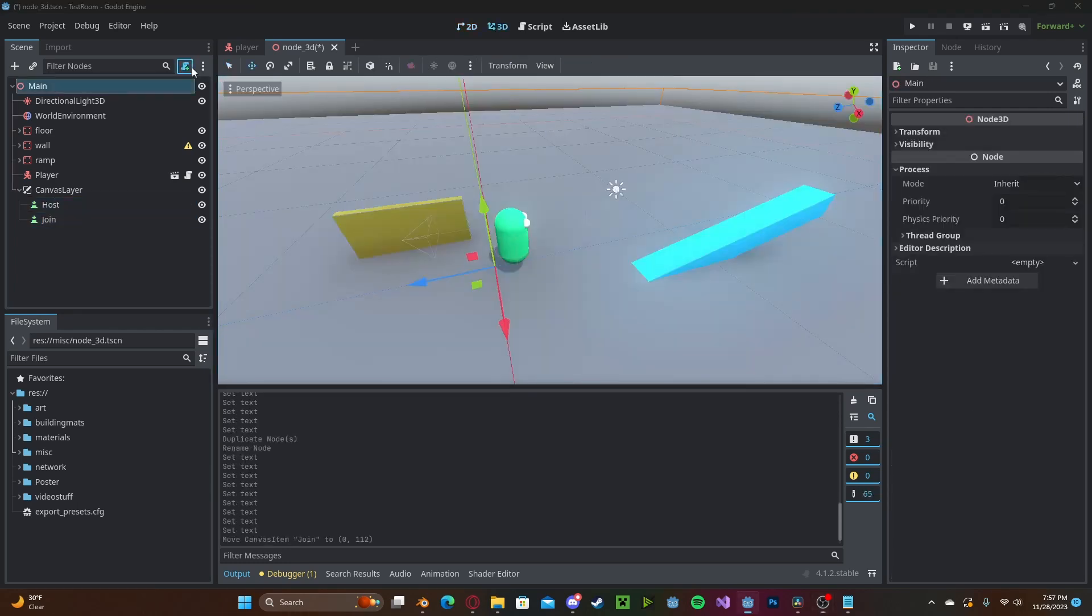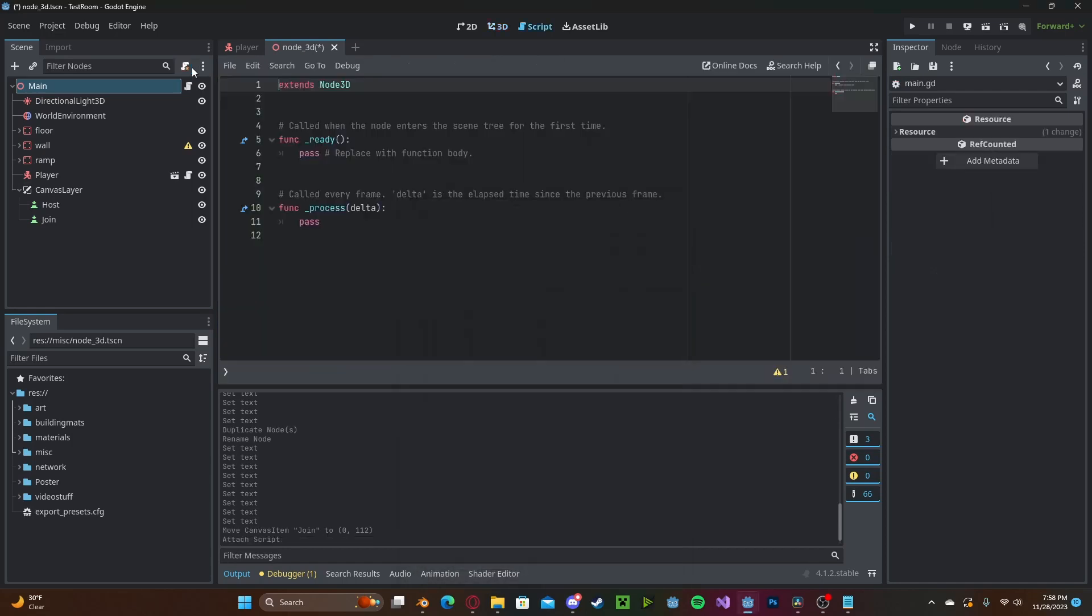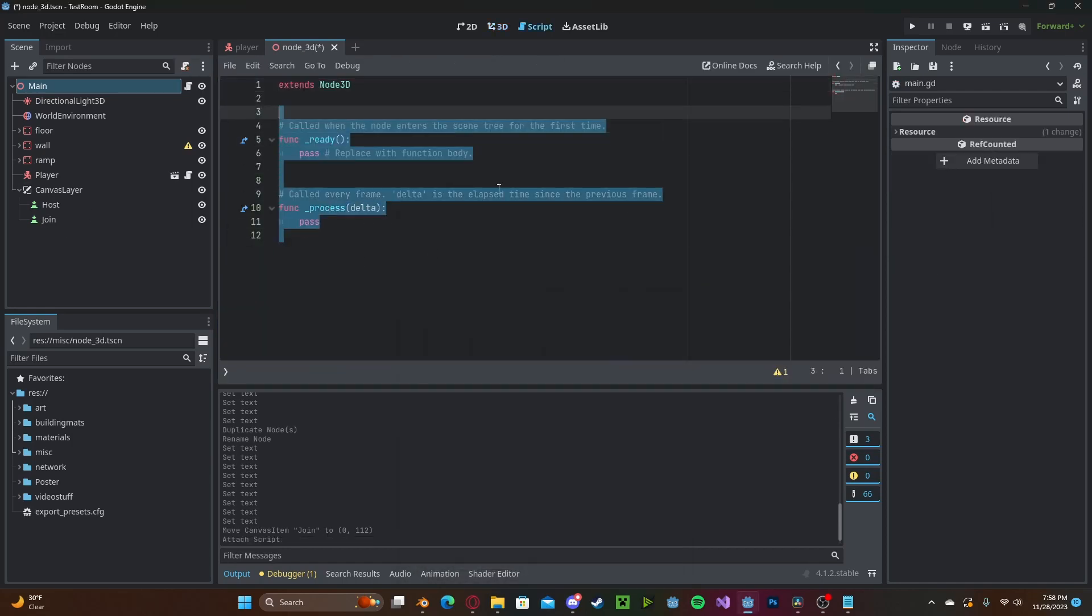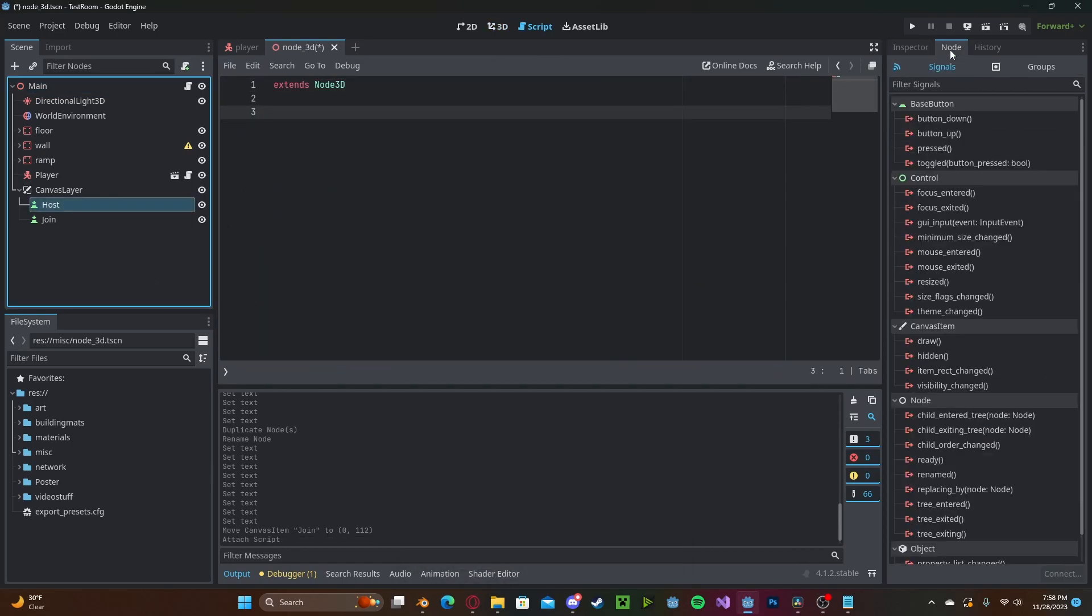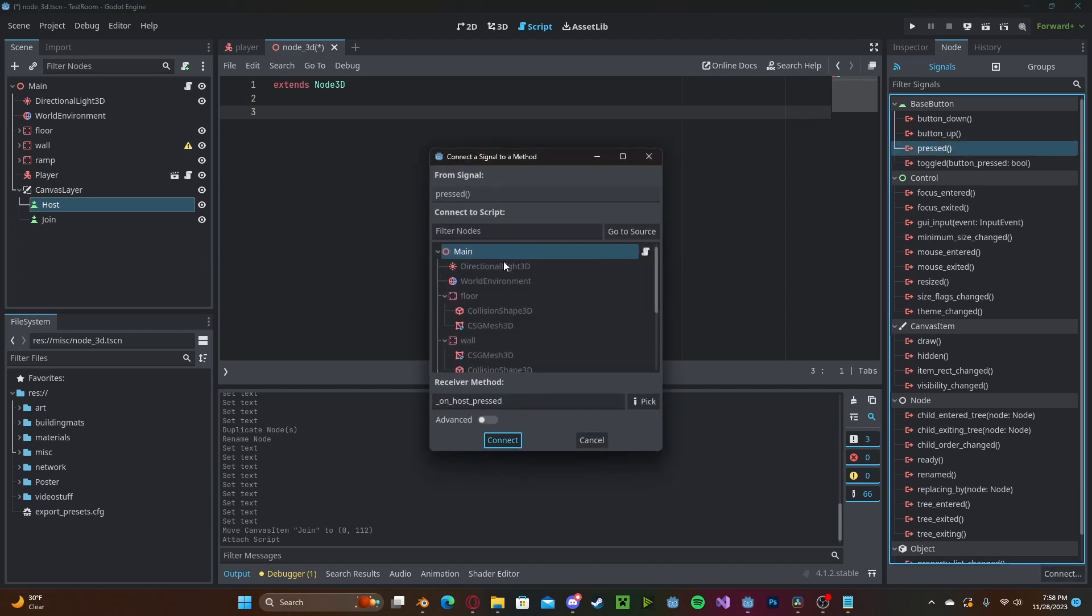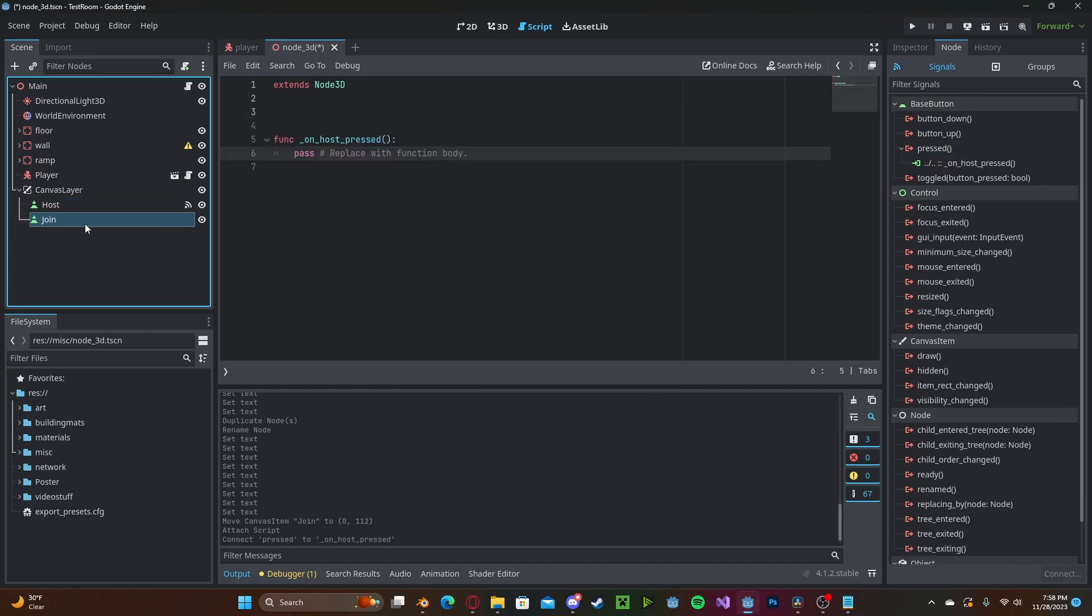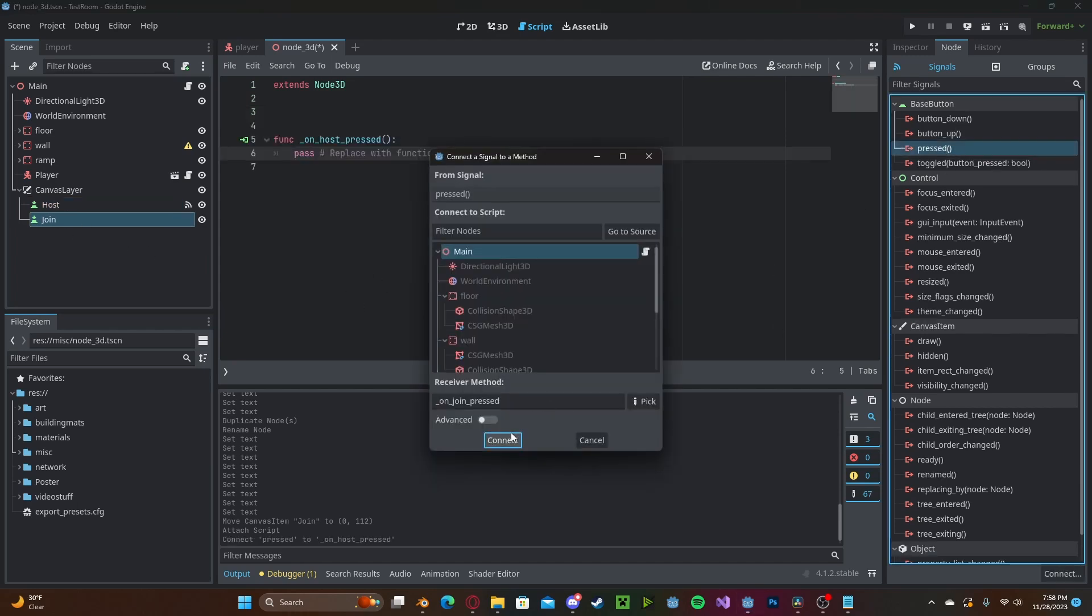Let's go and create a new script on our main scene. Here we can get rid of these two functions. We'll connect our host button on pressed to the script and the same with the joined button.